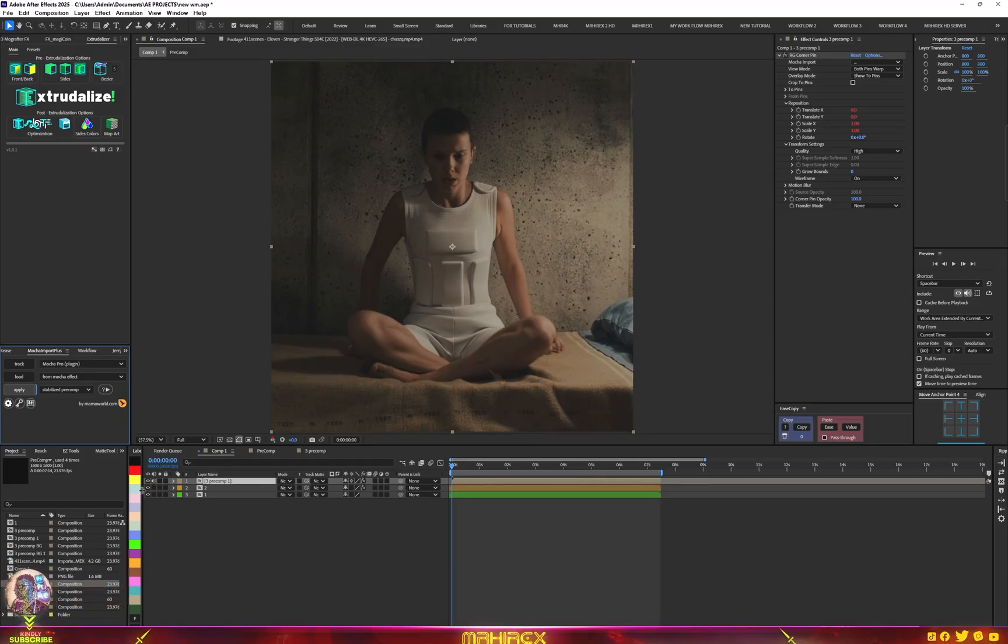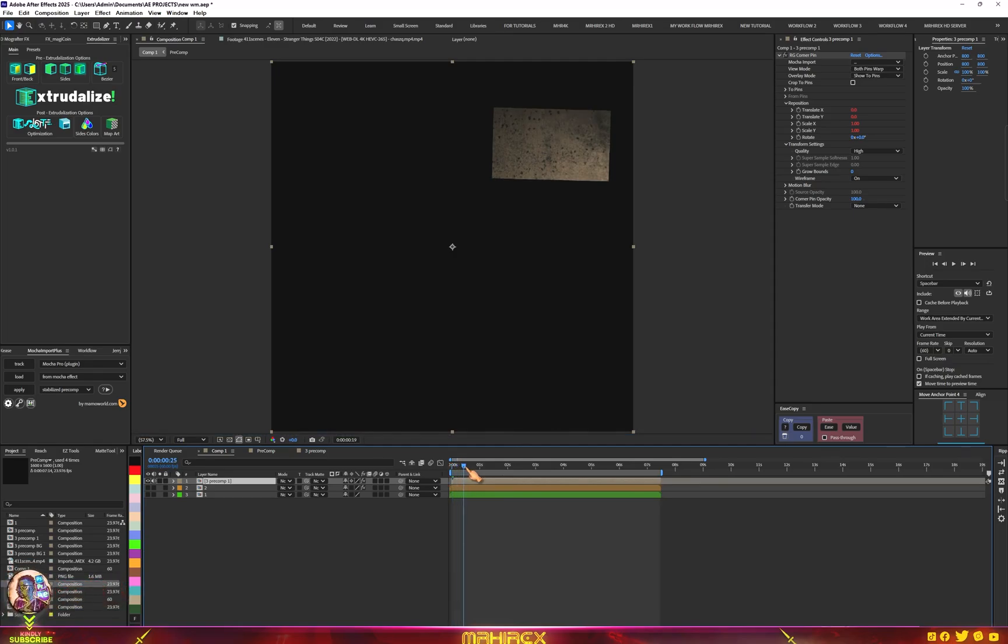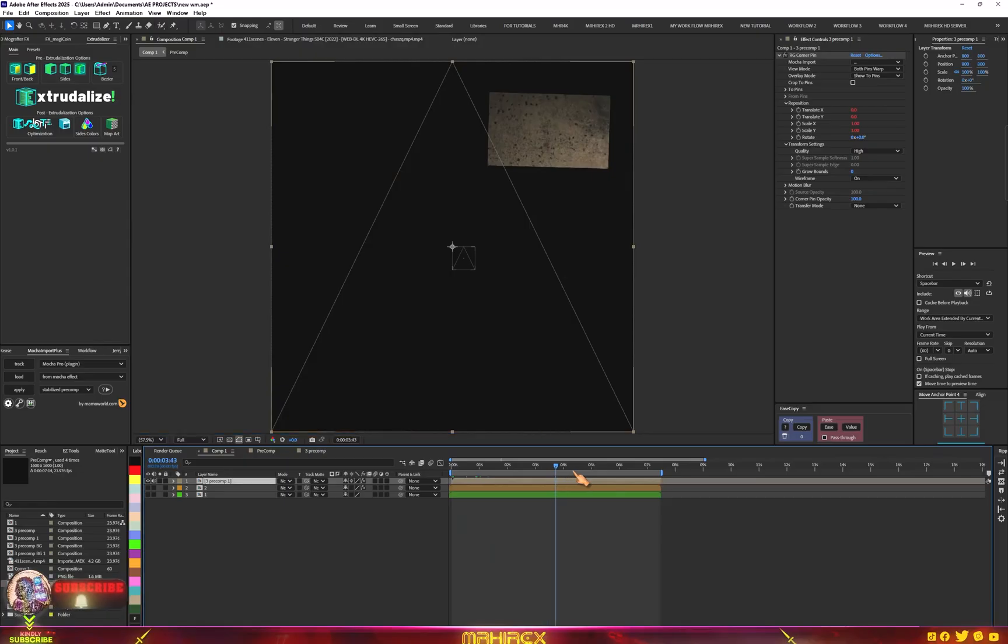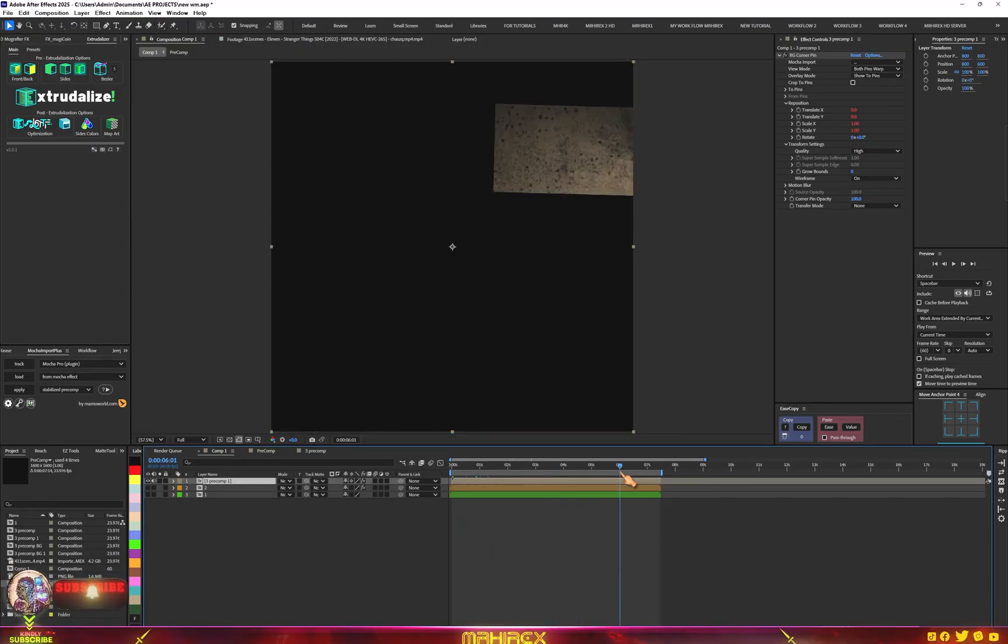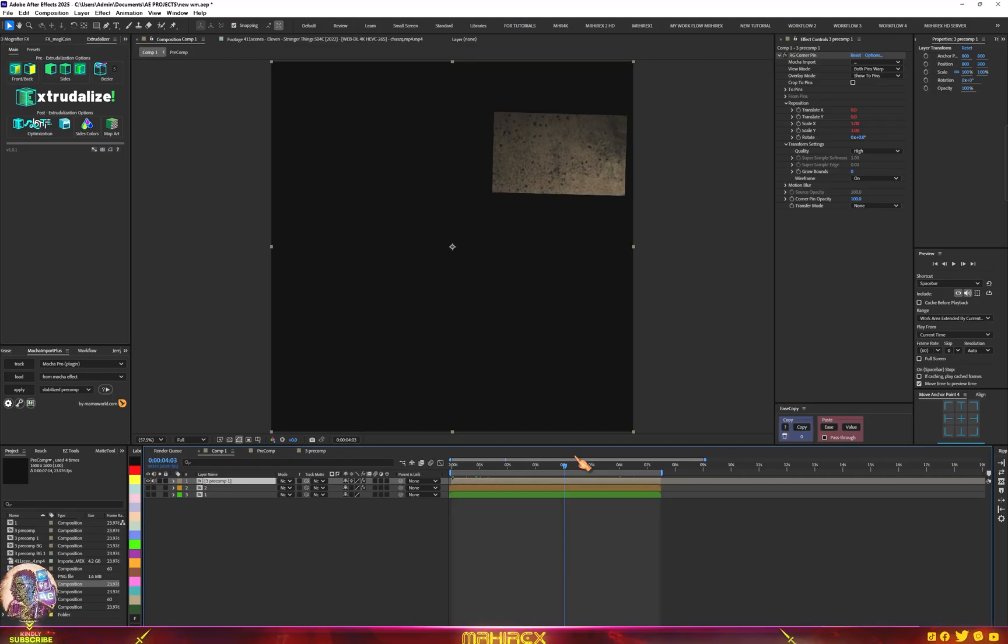If we disable these two videos, now you can see that our tracking data is on the area we tracked. Now we can add our test, our logo, or any watermark we want and it's going to track it with the wall. Now let's go into our precomp.